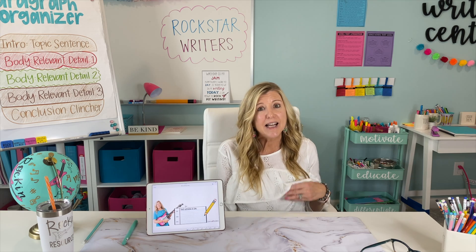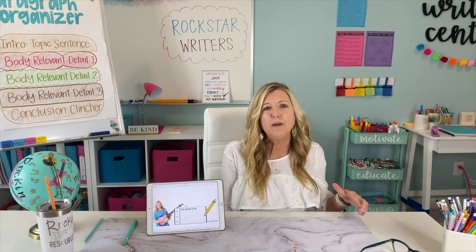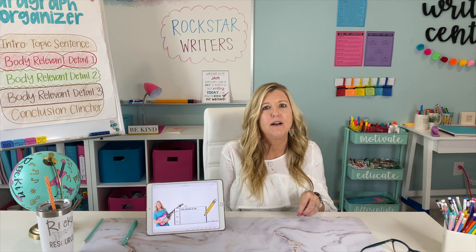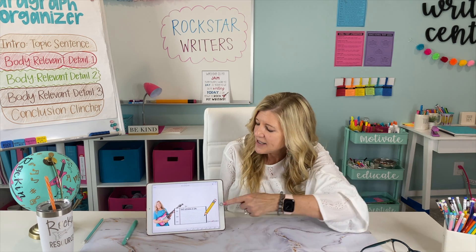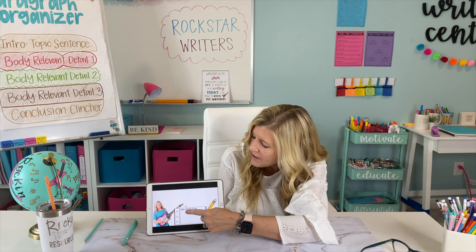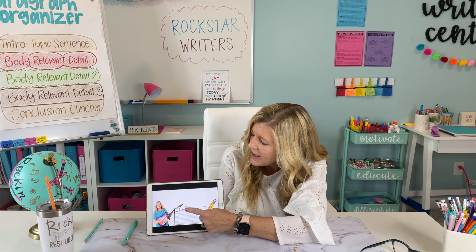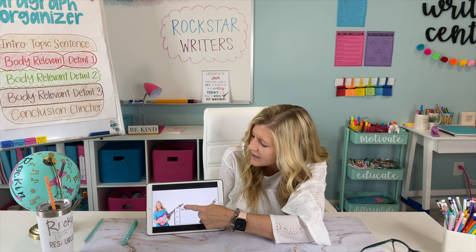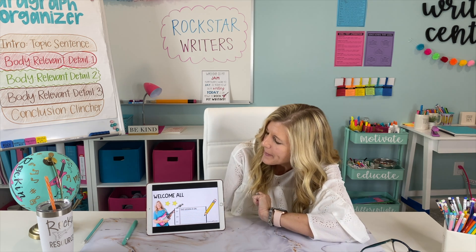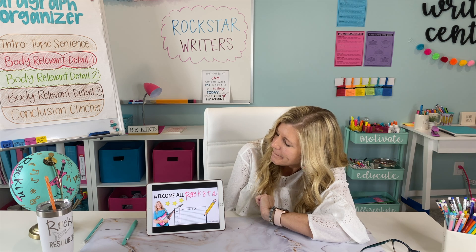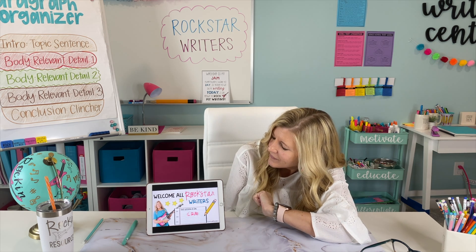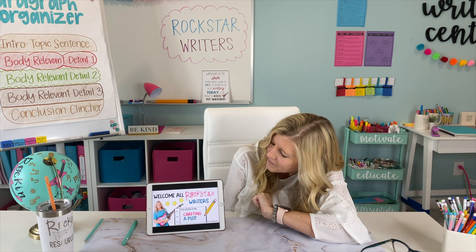And it goes through the whole writing process within each of those units. Here's an example — this is within the narrative writing and it is about plot. Welcome, all my rock star writers. This lesson is on crafting a plot.